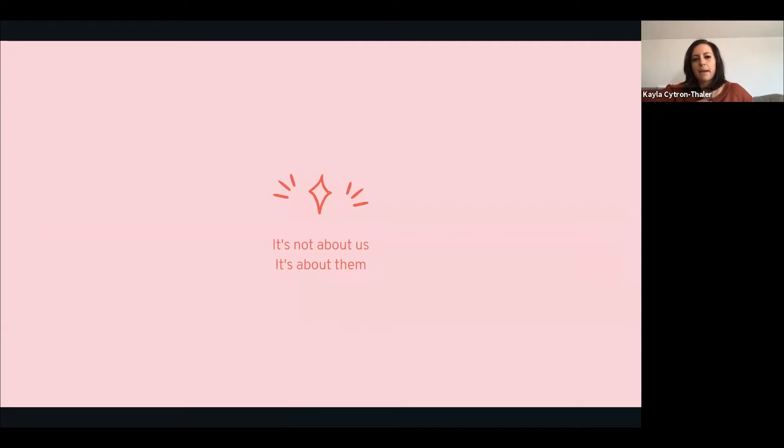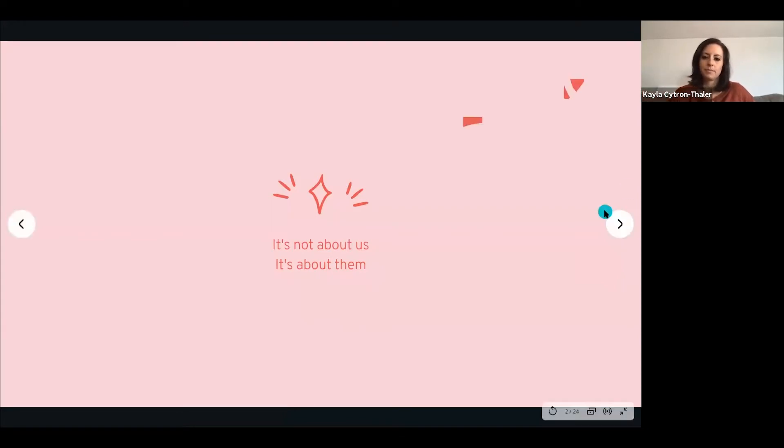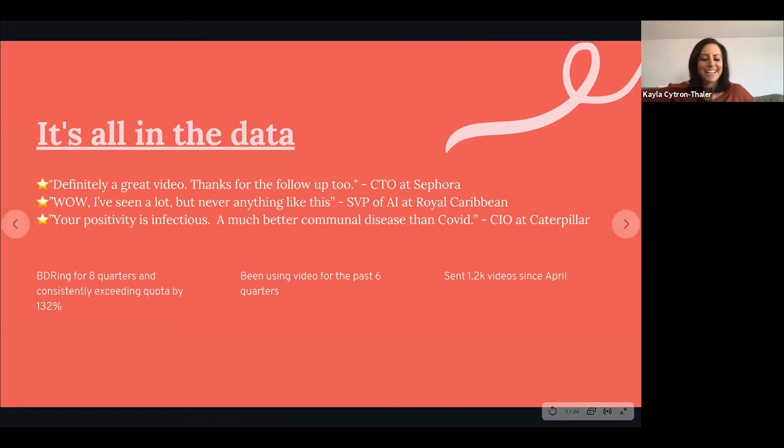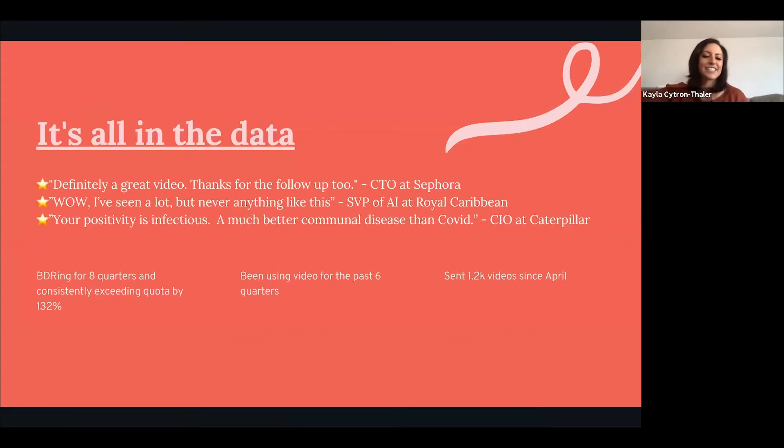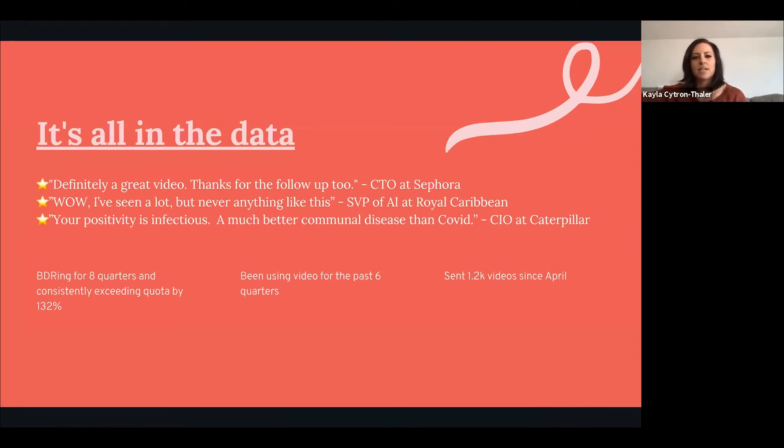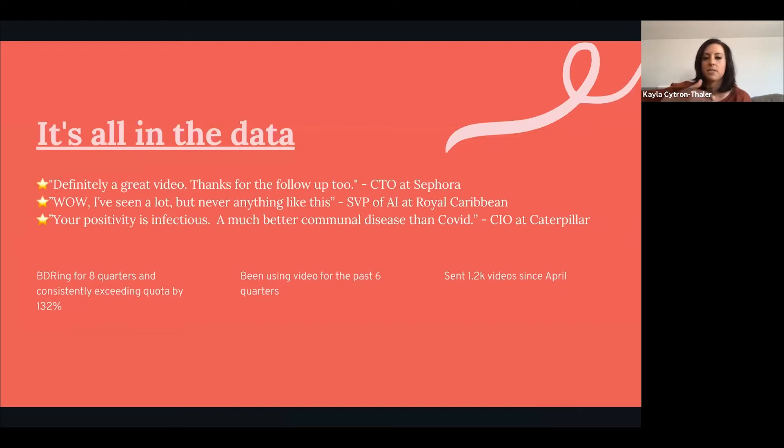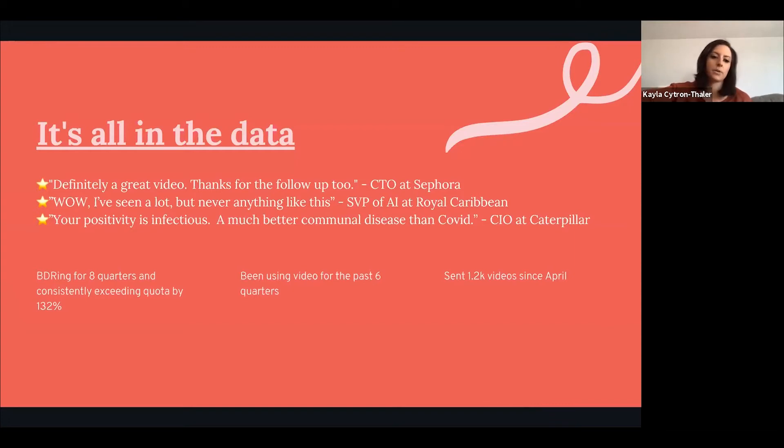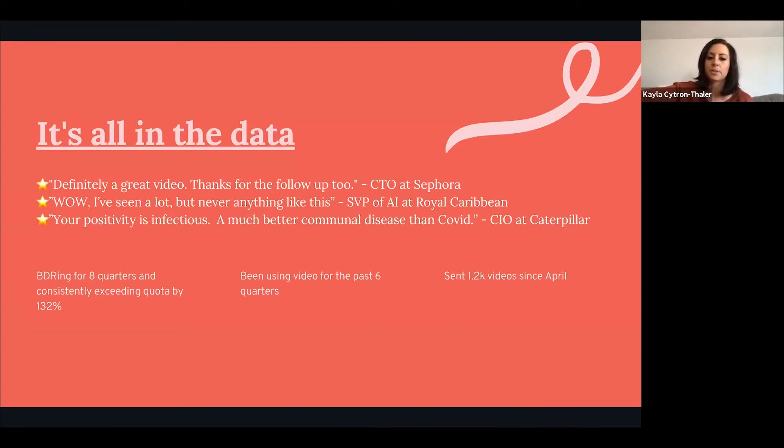If you're like Kayla, I don't trust you, why should I listen to you? Here's a little bit of data on personas that I've reached out to. I've gotten responses from C-suite at big companies. I've been BDRing for eight quarters and in general I've exceeded quota by 132 percent.